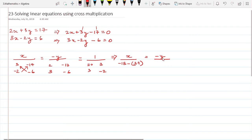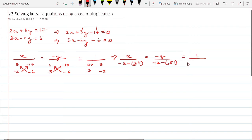For the y part, minus y is divided by: cross multiply -6 × 2 = -12, minus (3 × -17) = minus of -51. For the denominator of 1, cross multiply: -2 × 2 = -4, minus (3 × 3) = 9.